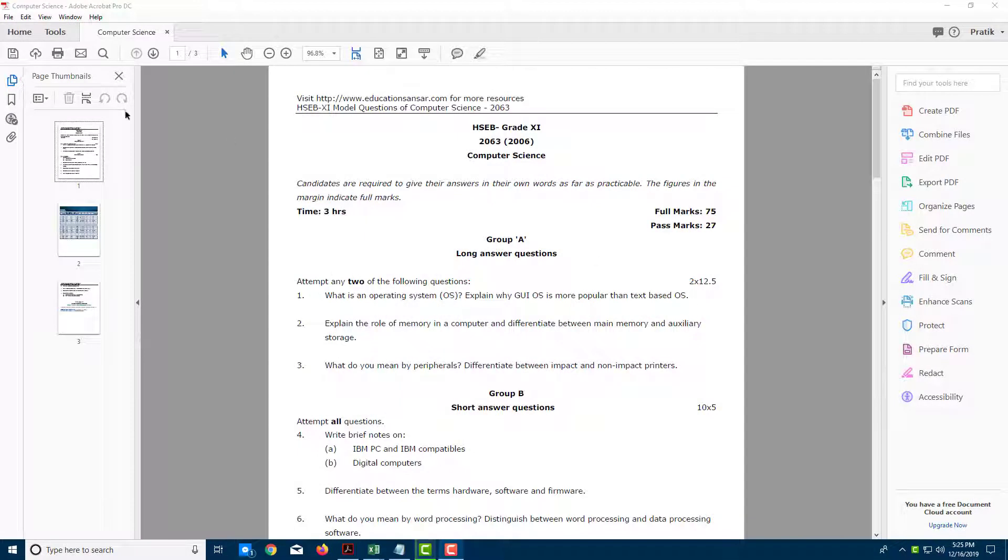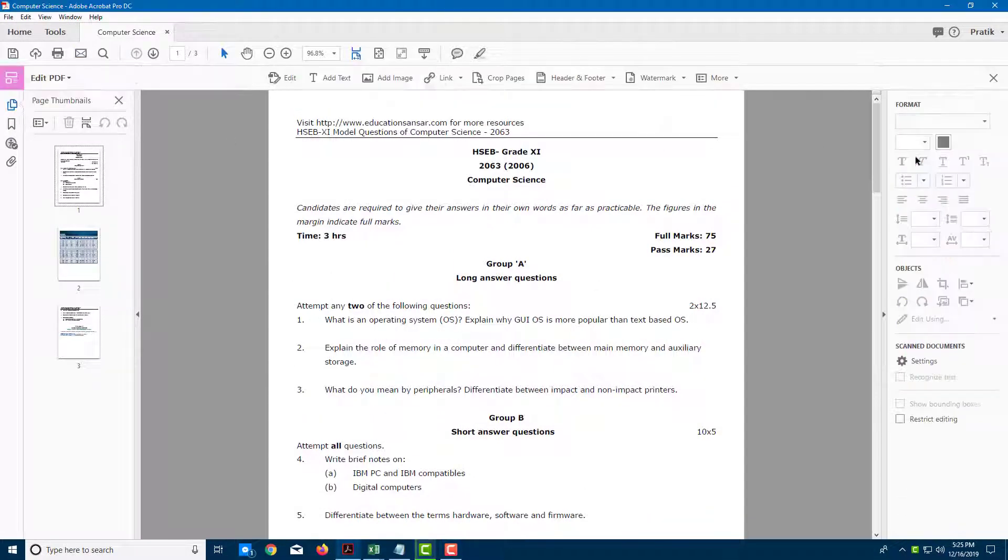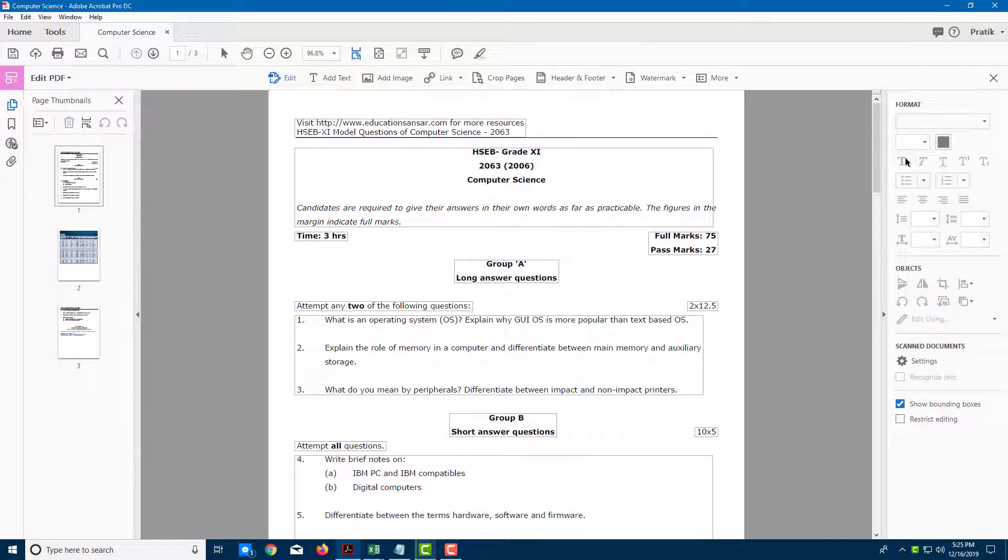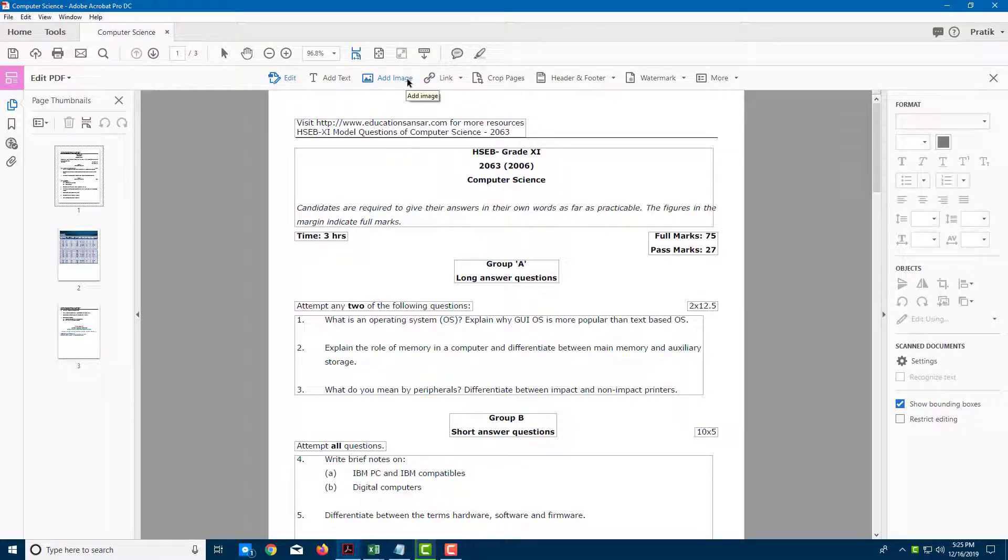In order to insert an image, let's go to Edit PDF right here. Once you go there, you can see that there's an option for us to add image.